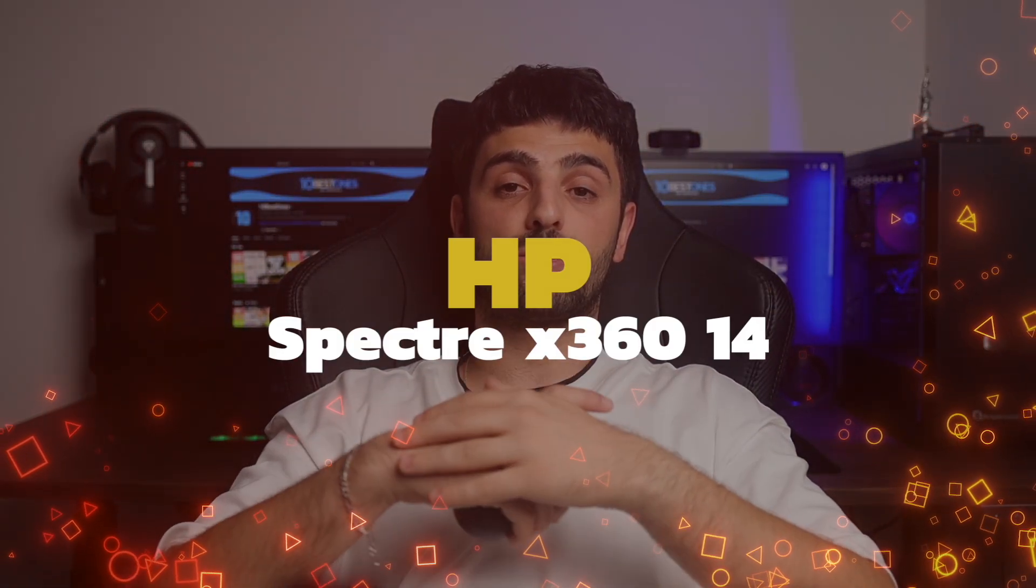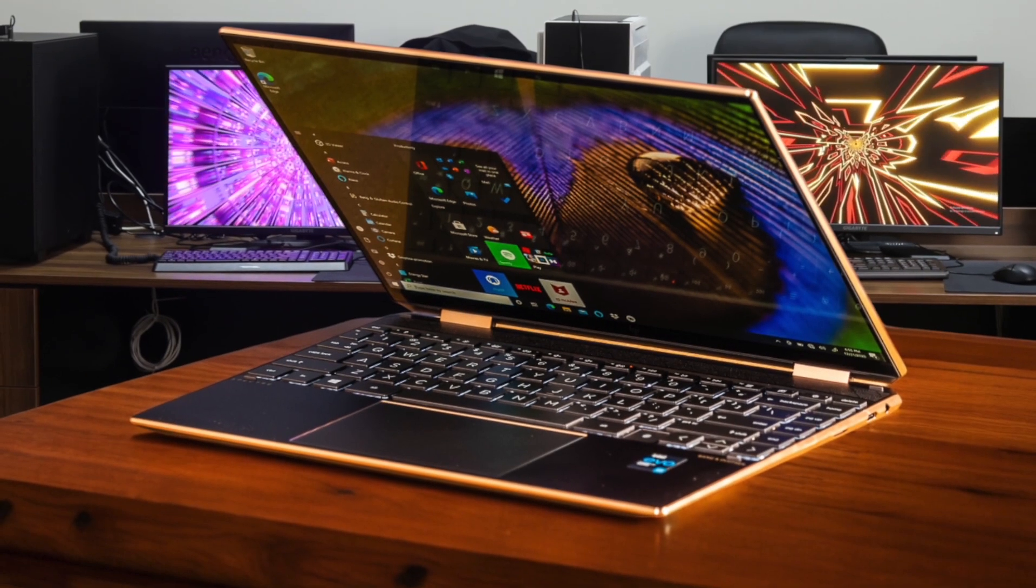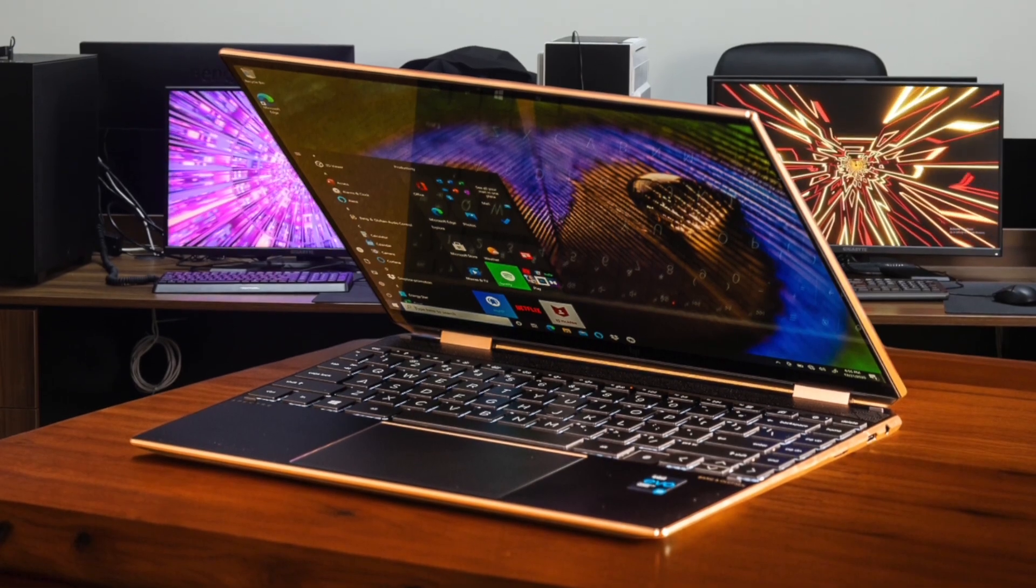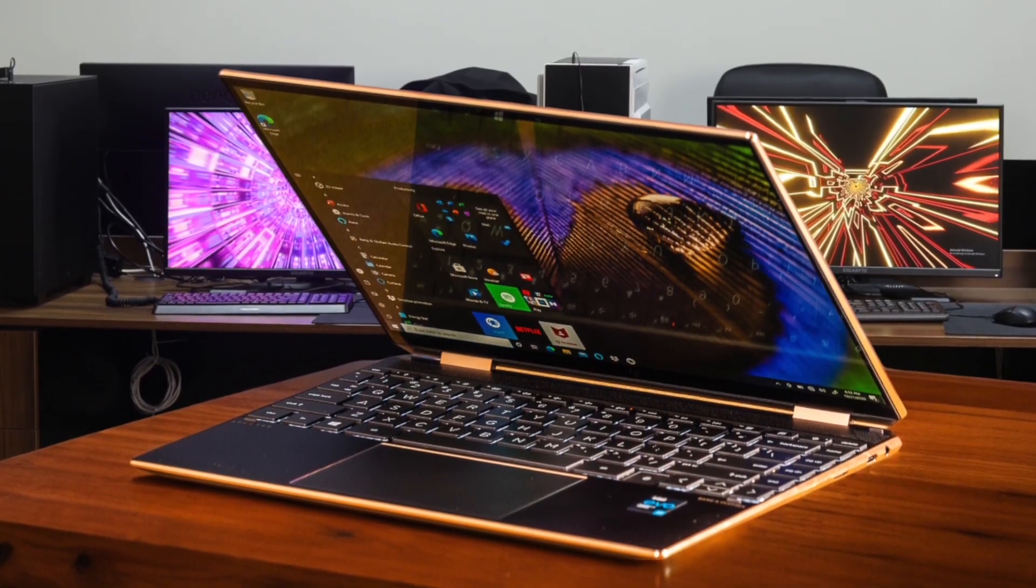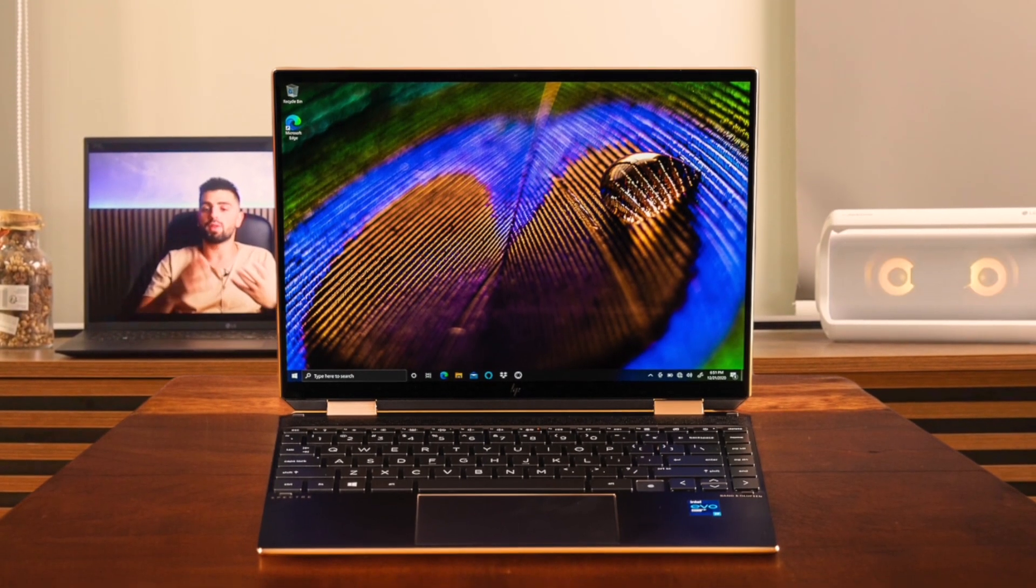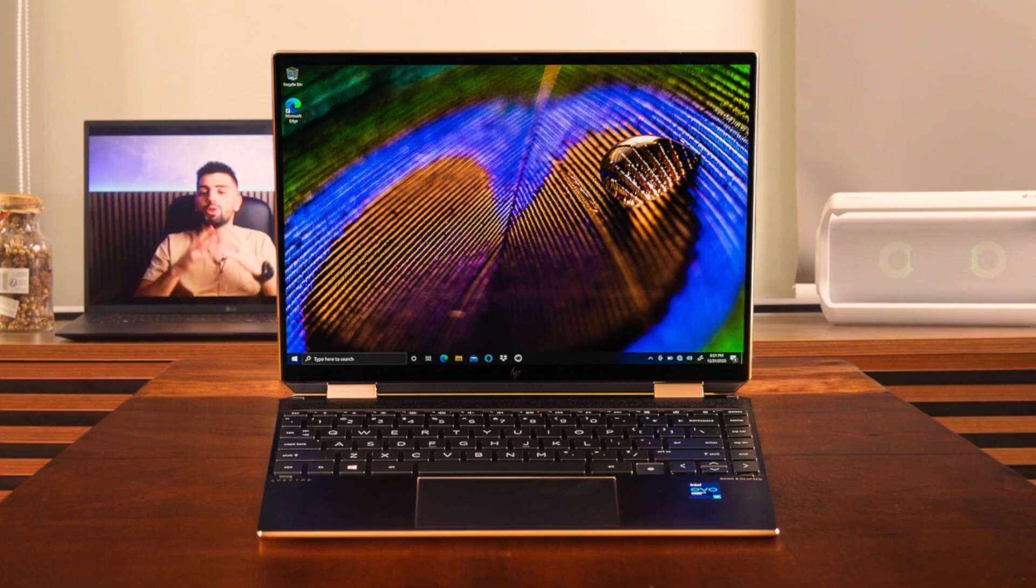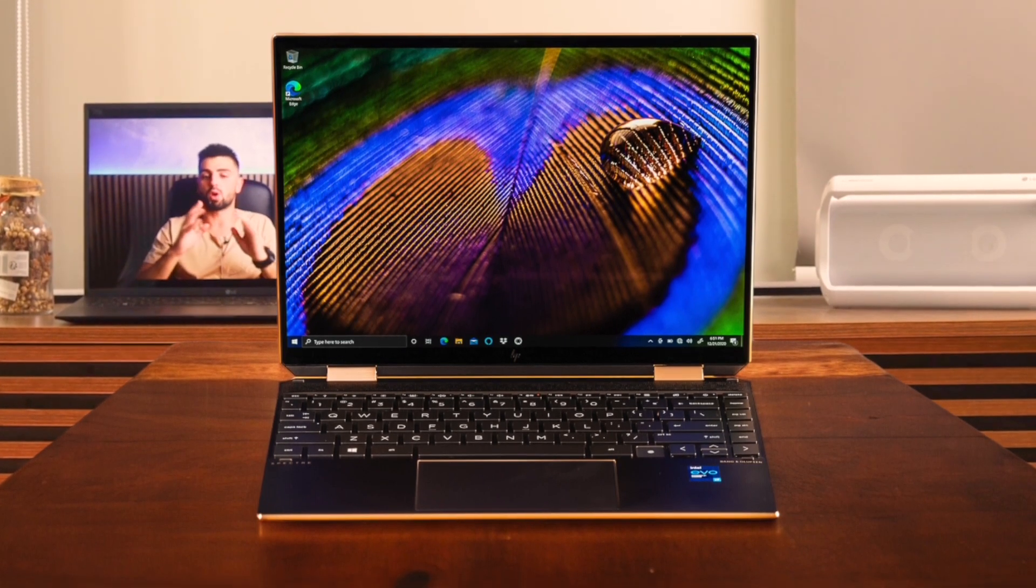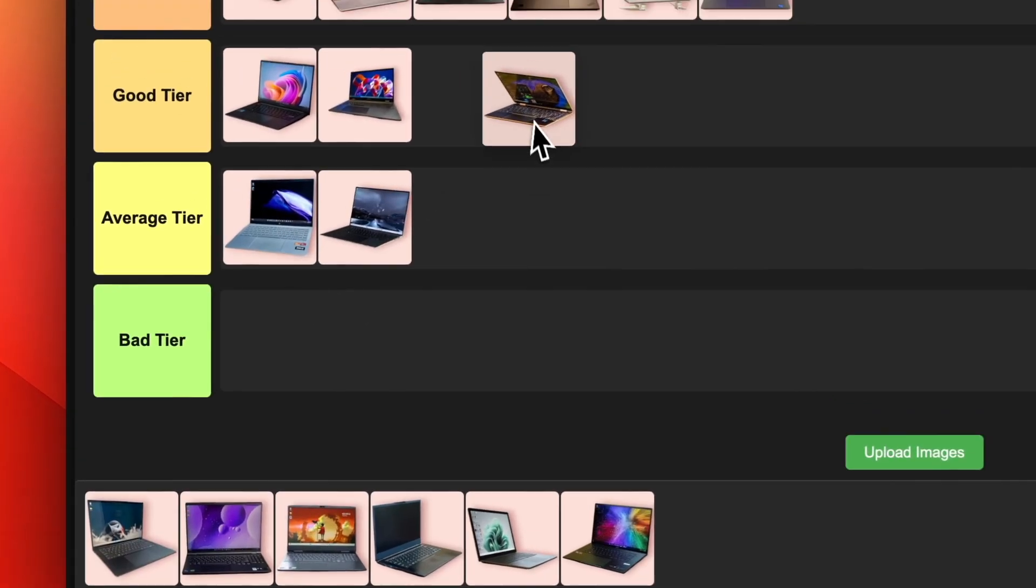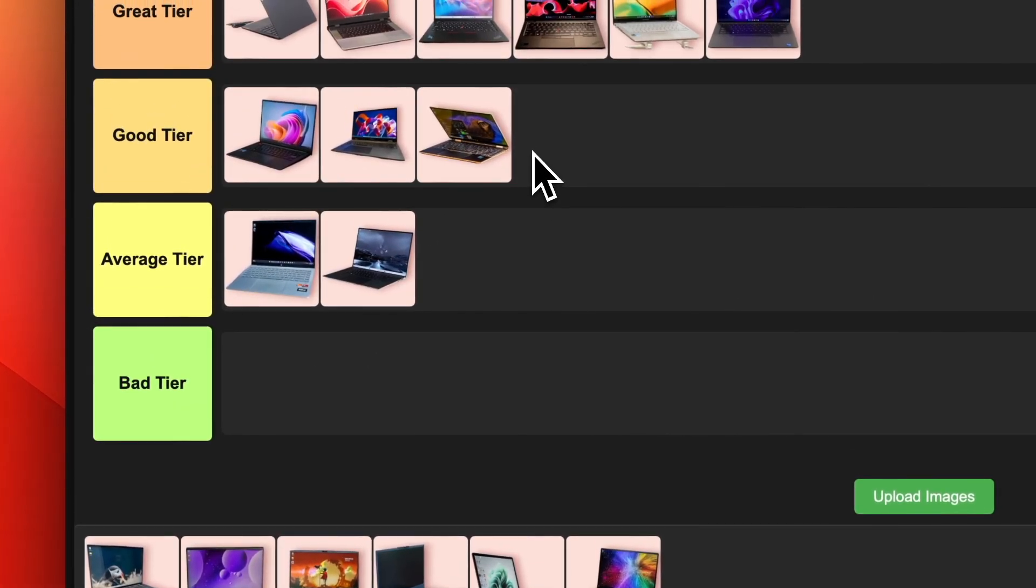Number 14. HP Spectre X360 14. For programming on the go, the HP Spectre X360 14 is a solid pick. It's got a sleek and lightweight design that's easy to take anywhere. The 360-degree hinge lets you use it in laptop, tablet, or tent mode to fit your coding style. Performance is good with an Intel Core processor, though not as beefy as some others on this list. The keyboard is comfy to type on during long coding sessions. Battery life is just okay, so keep your charger handy. I'd say the HP Spectre X360 14 earns a spot in the good tier for programming.